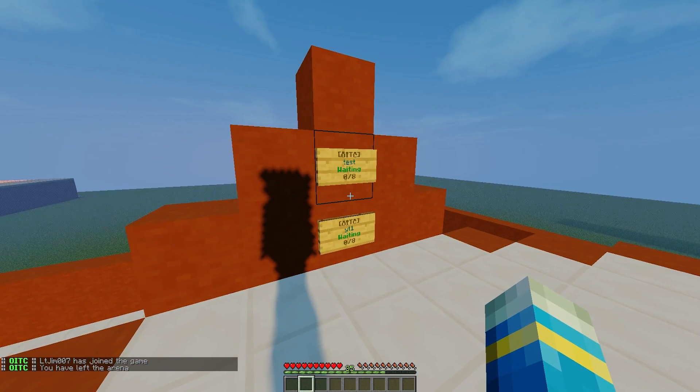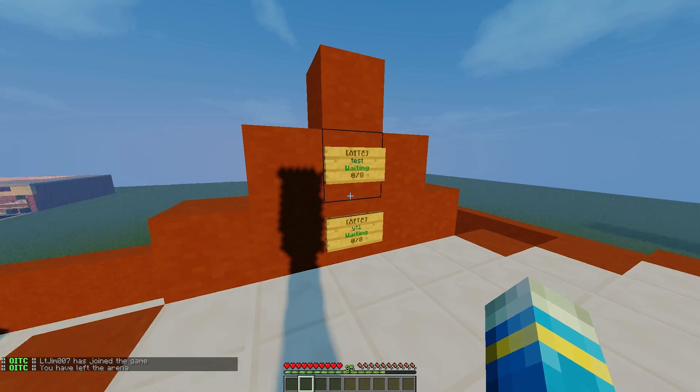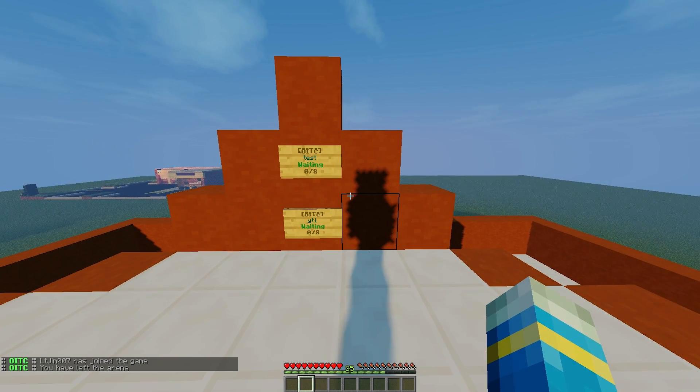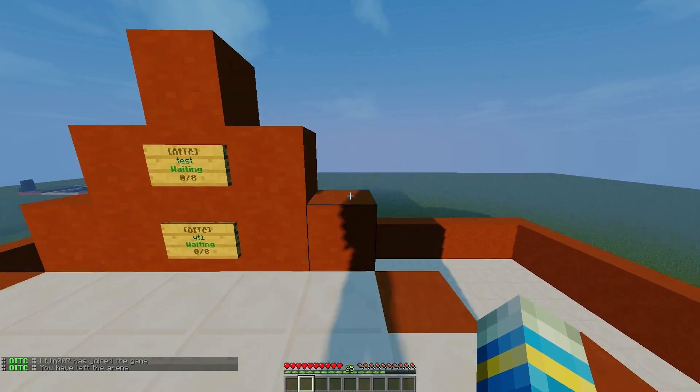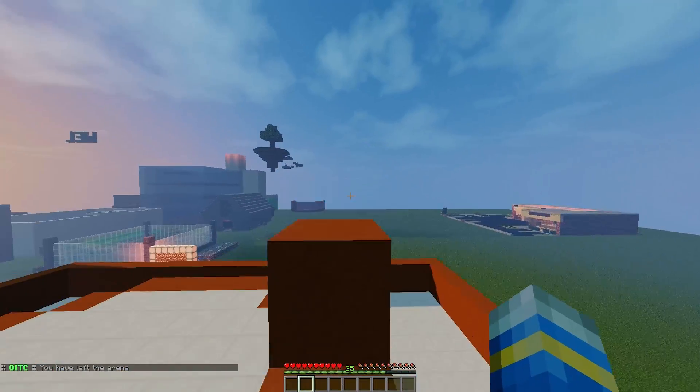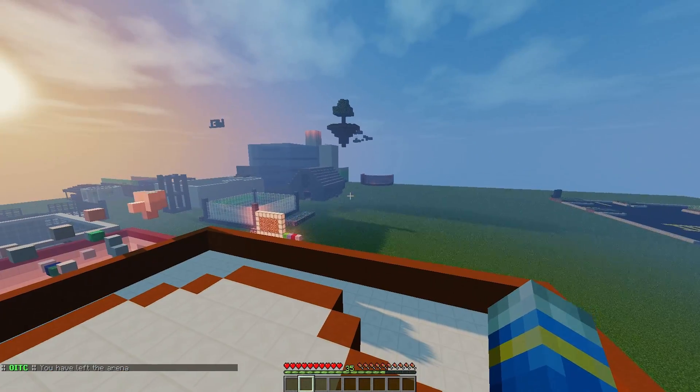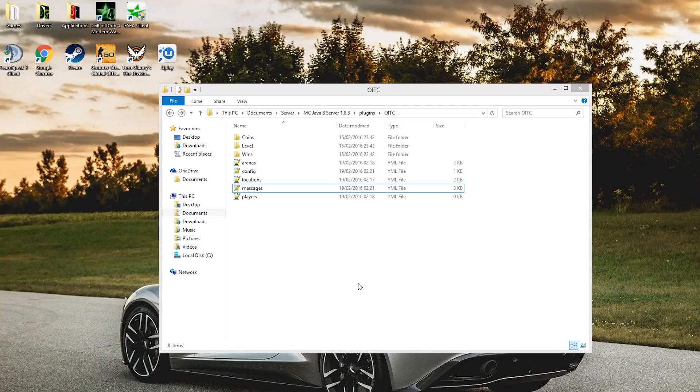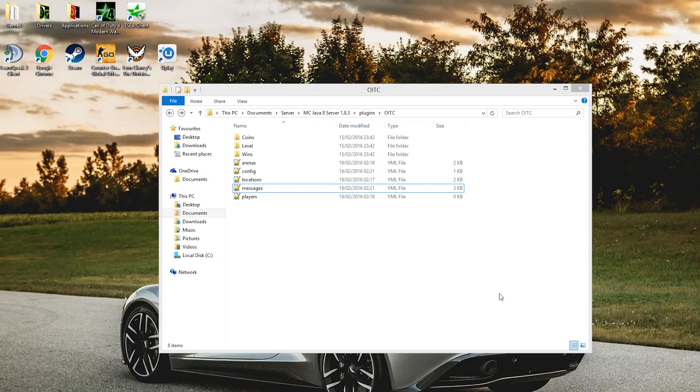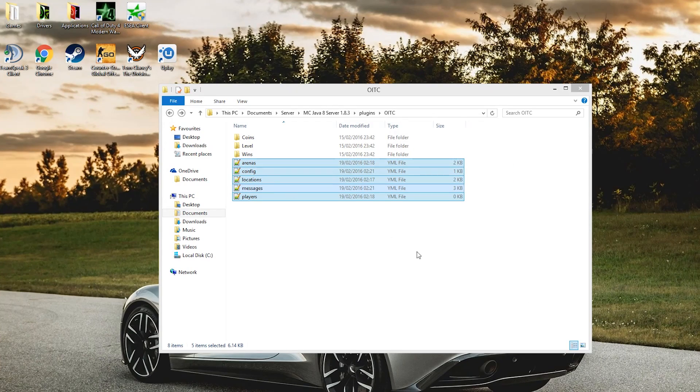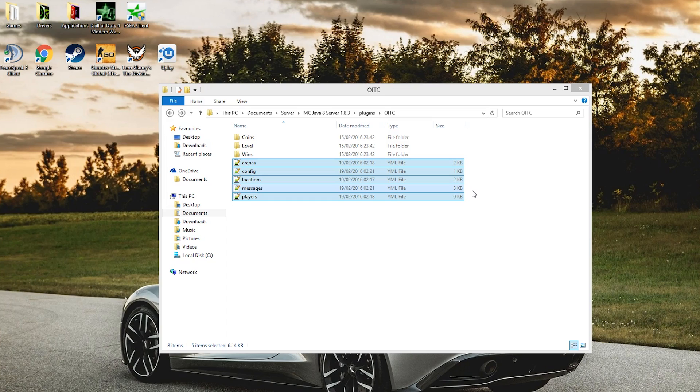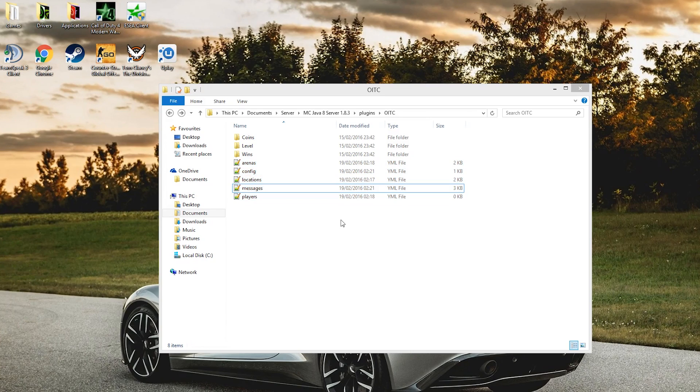So now we're going to go into the config file quickly and have a look at the things that we can edit in there. So we're in the One in the Chamber folder, and as you can see there are five files and three folders, but there are only two things you really need to edit in here.